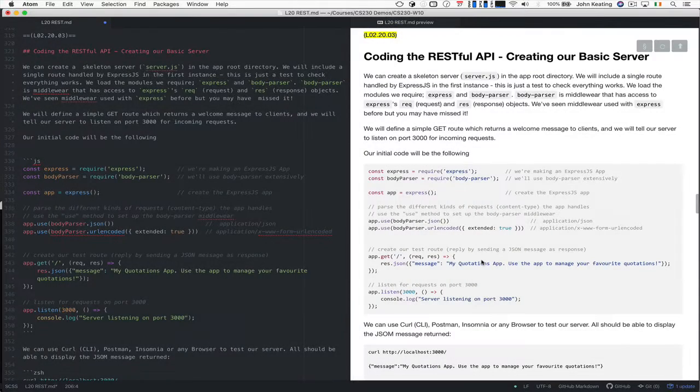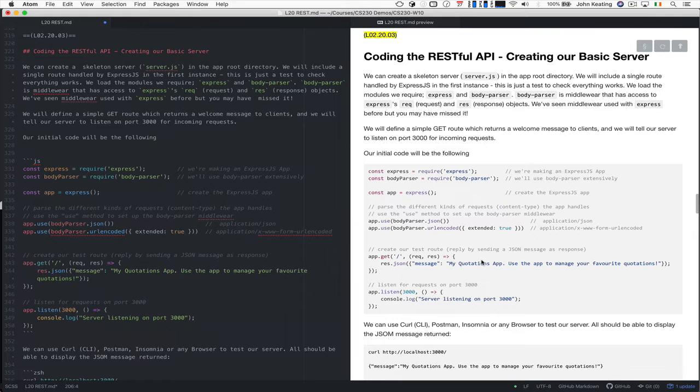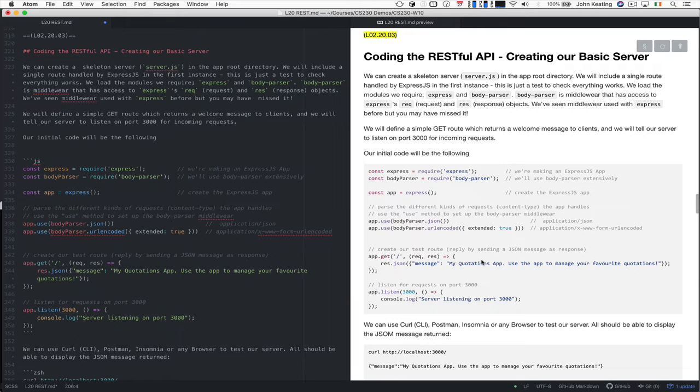Hello and welcome to CS50. This is lecture 20 and this is lesson 3. So in this particular lesson I'm going to look at coding up our basic RESTful API.